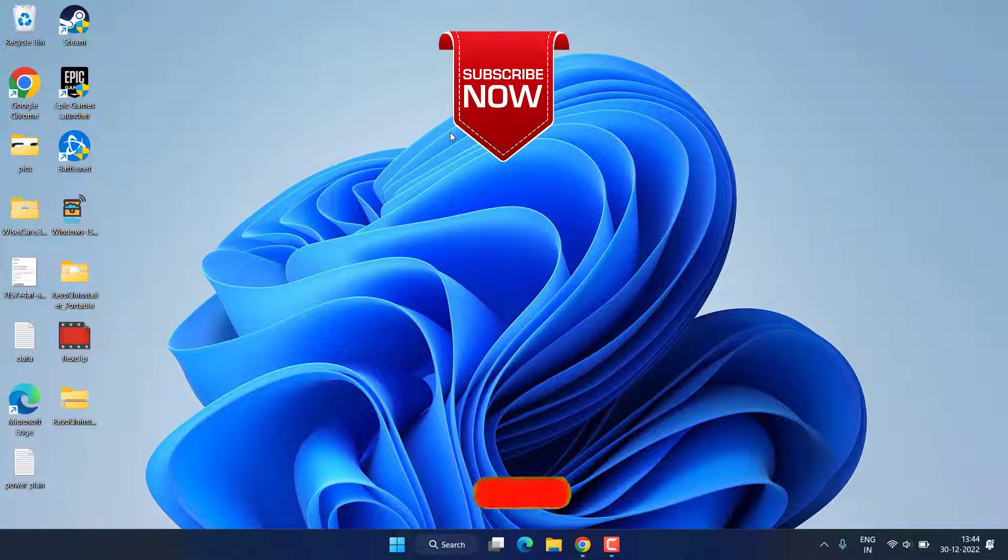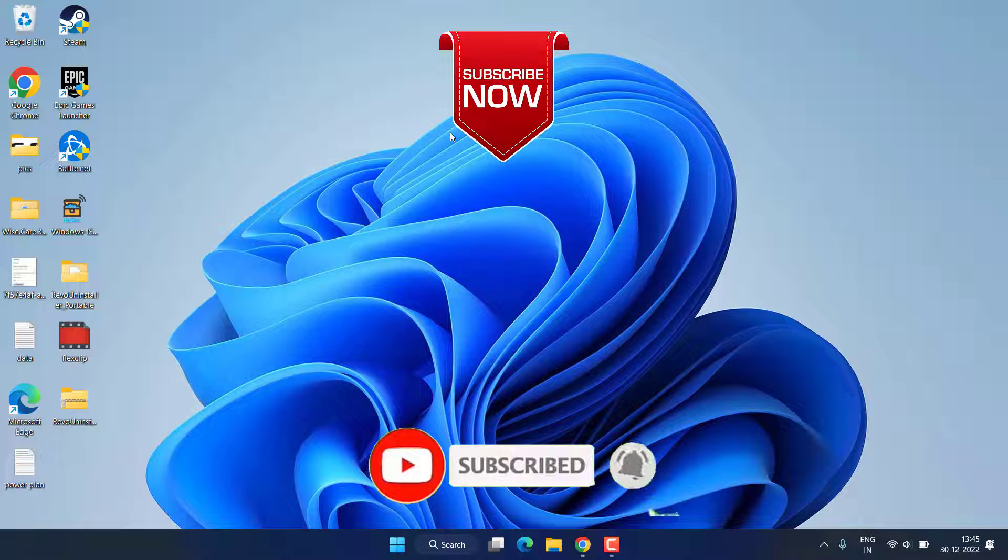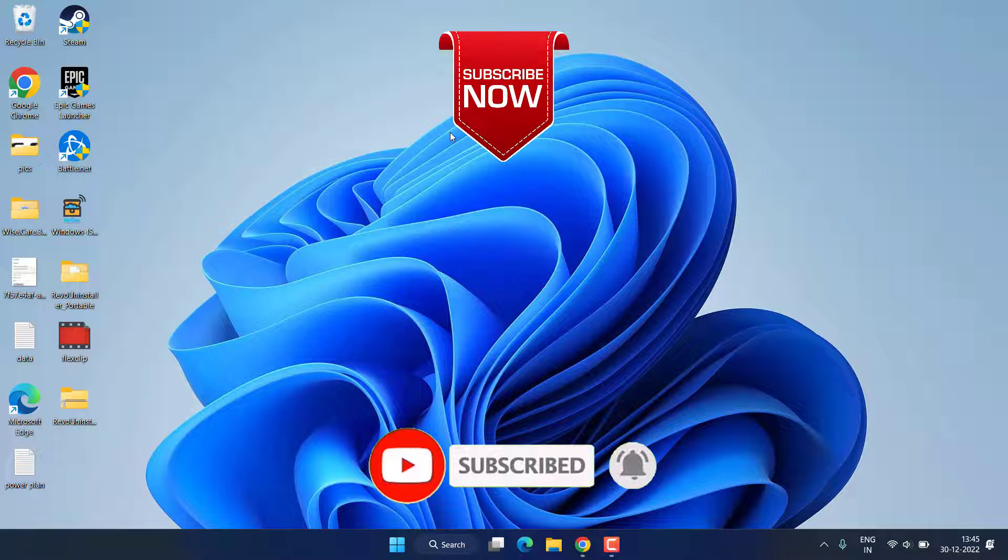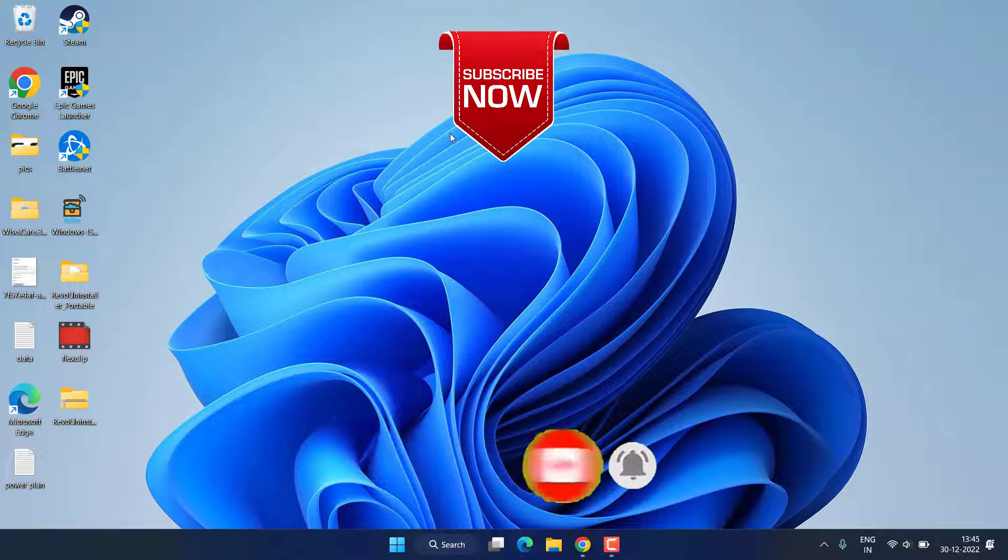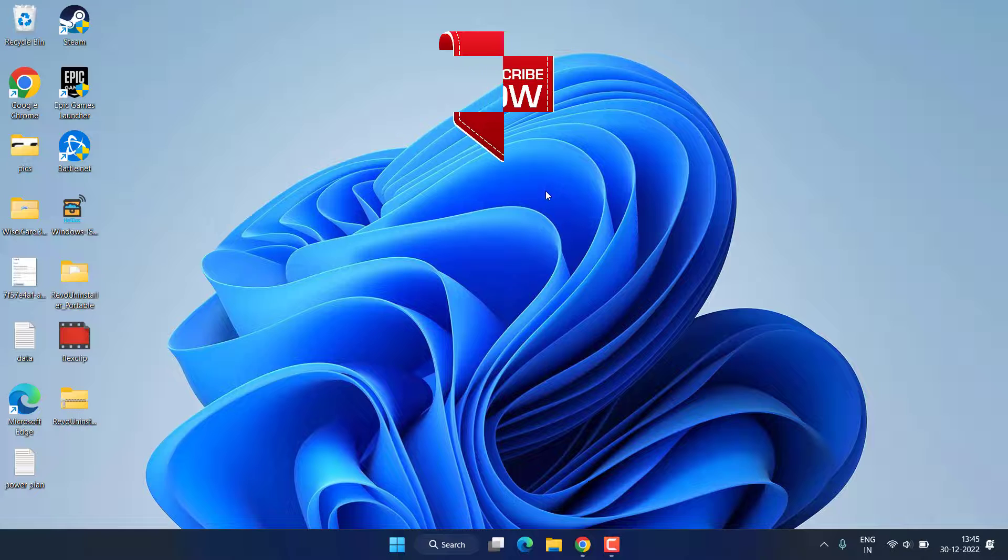So this is all about it friends. If this video works out for you, I request you to please click on the Subscribe button and turn on the bell notification icon to continue receiving updates from my channel.